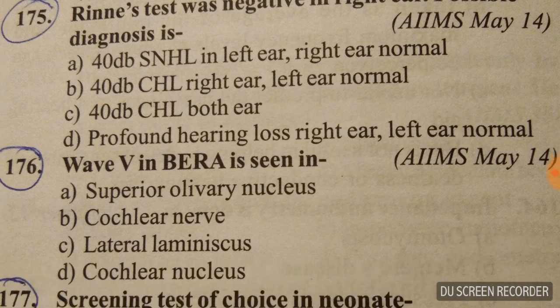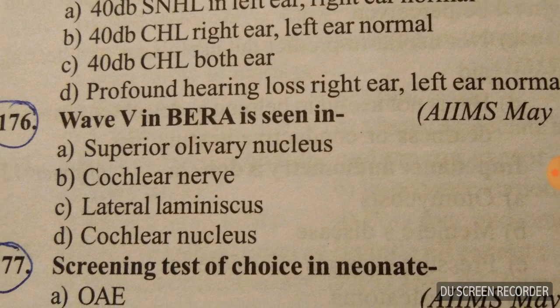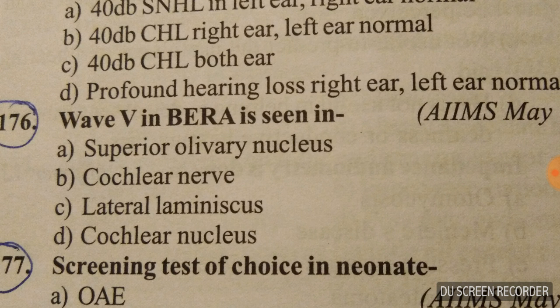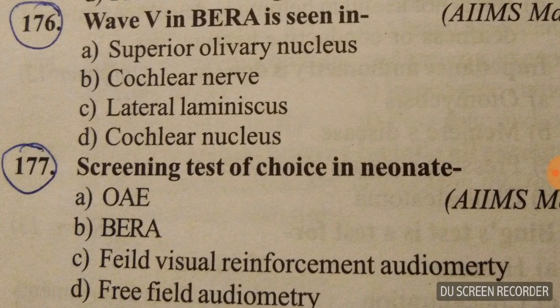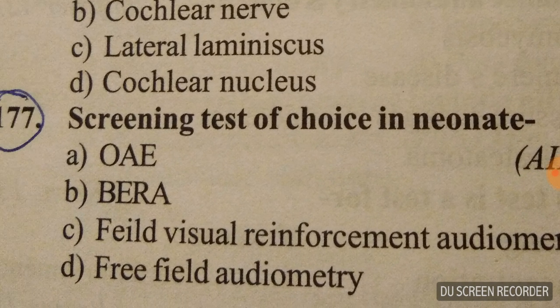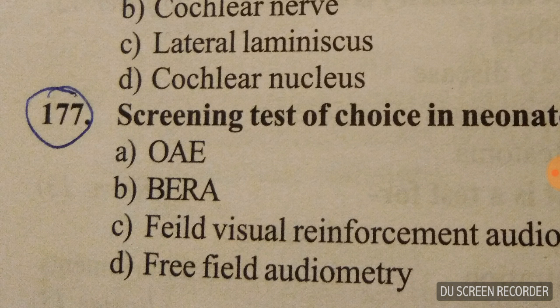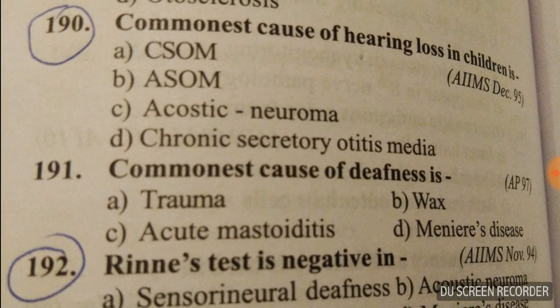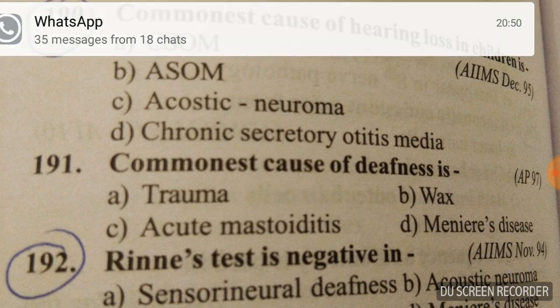Question number 176: wave 5 in BERA is seen in the lateral lemniscus. That is the answer. The screening test of choice in neonates is OAE — we already discussed that.